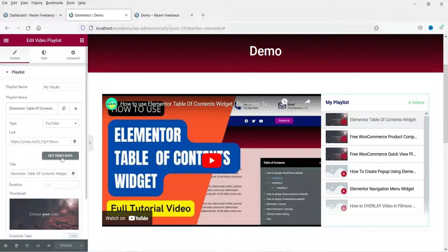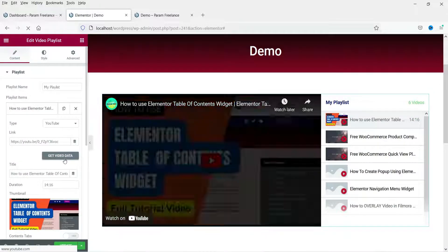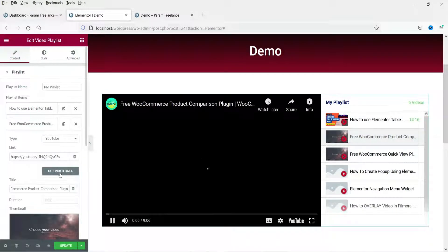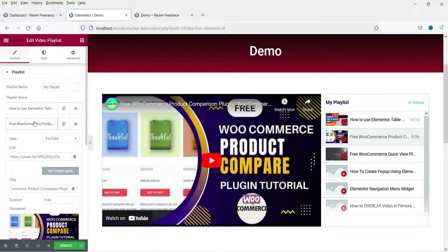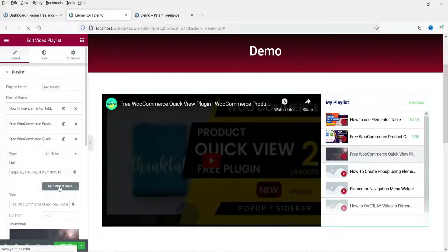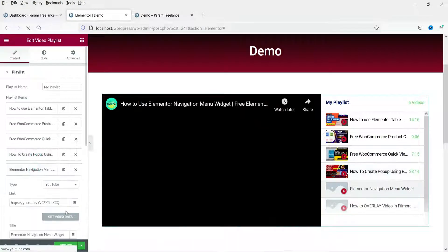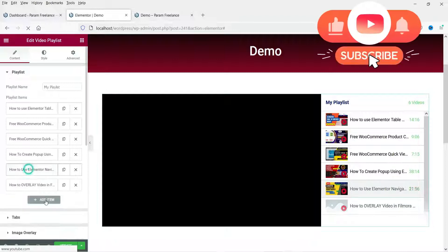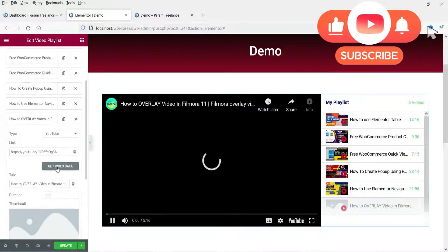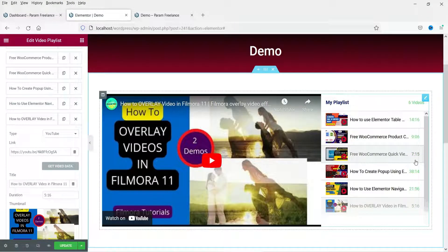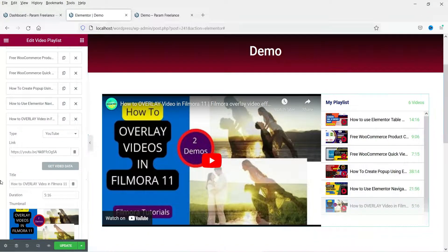Here you can click on 'Get Video Data' and it will fetch the thumbnails and all settings for that video. You need to go to each video and click 'Get Video Data' so it will pick up the thumbnail of that particular video.